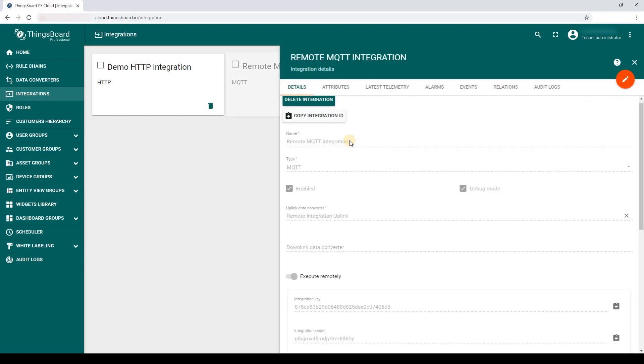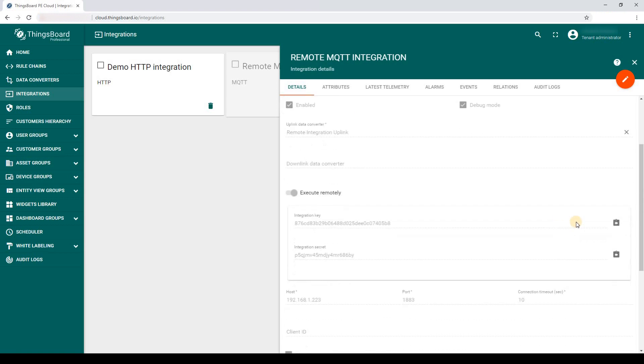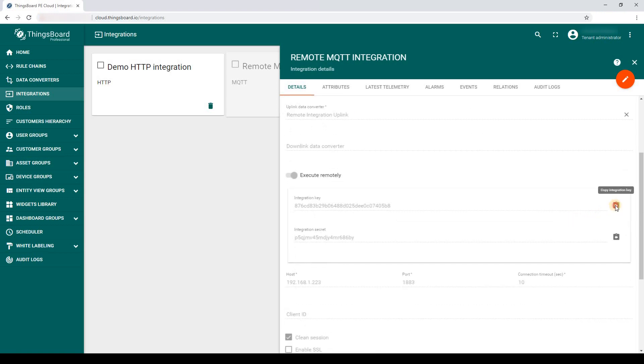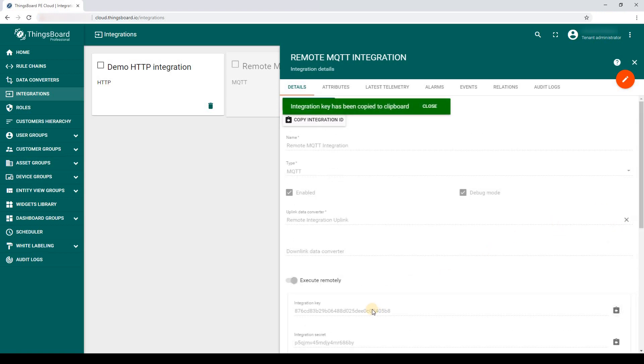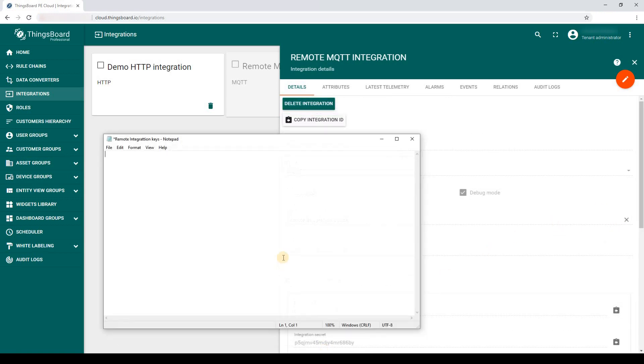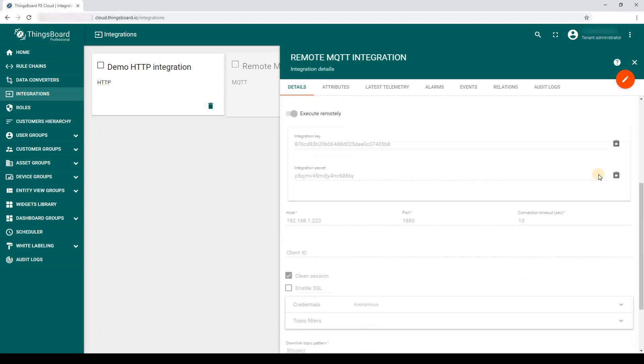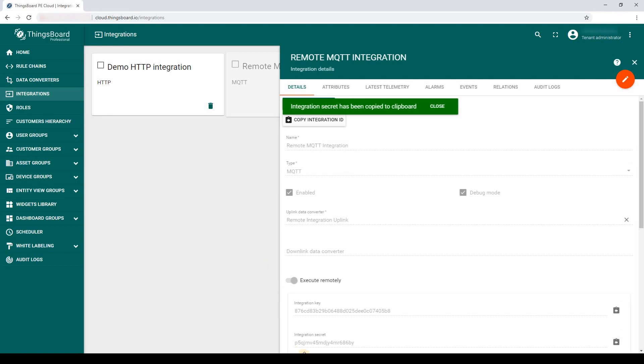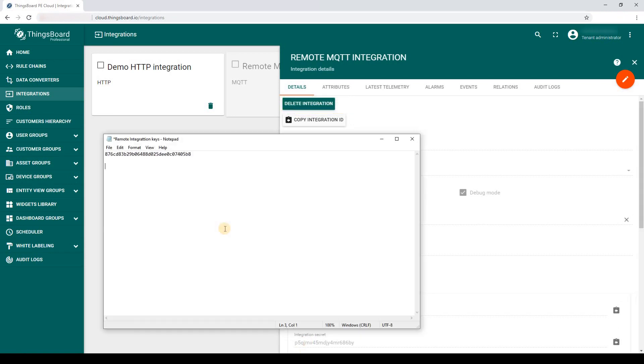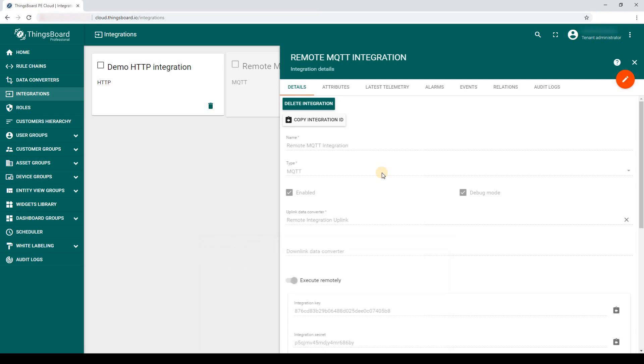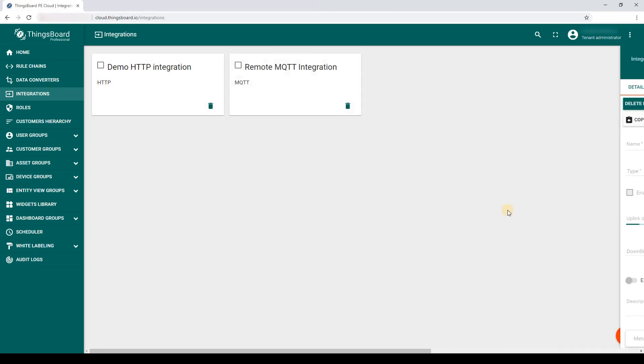Now, I am going to copy-paste the remote integration credentials. I have copied them to a safe place and will use it during the remote integration installation.